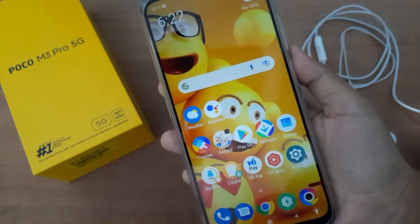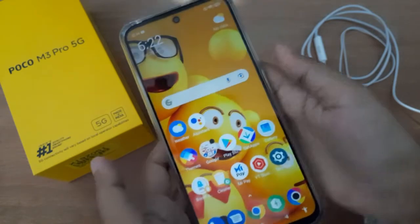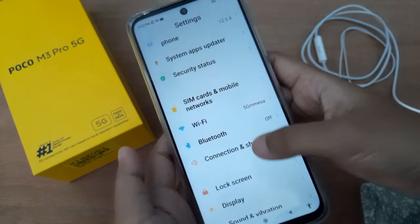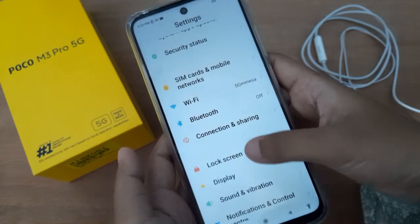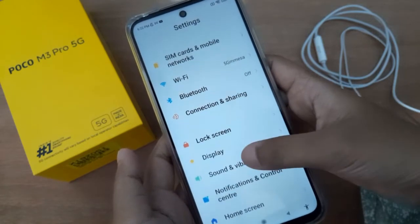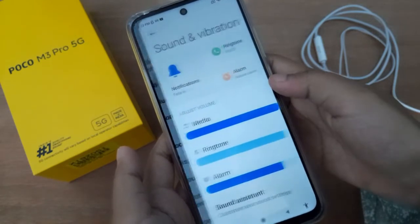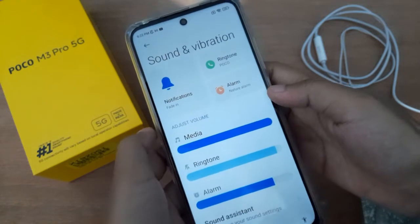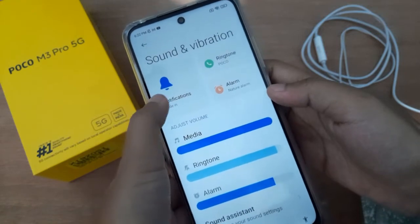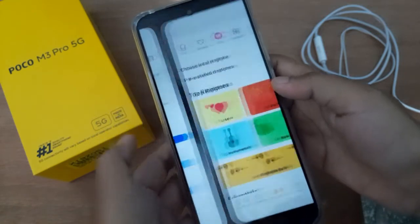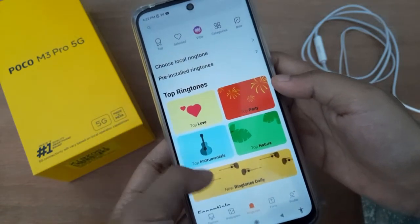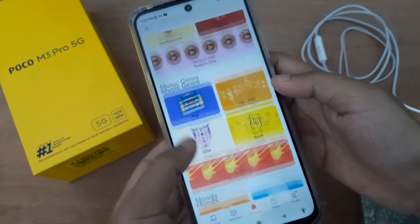First, you have to go to Settings, then scroll down to Sound and Vibration. Here you'll find the Notification option, so click on Notification.